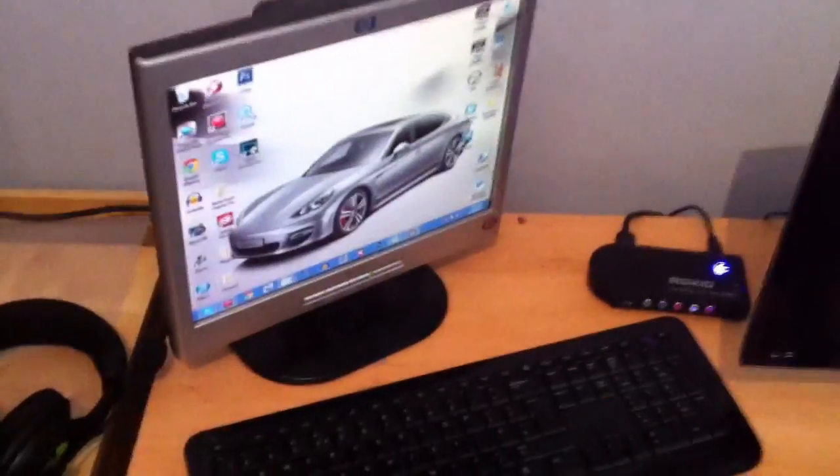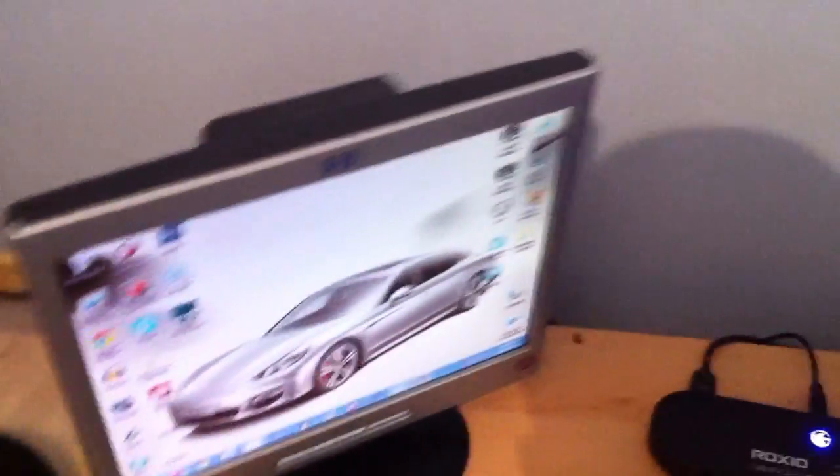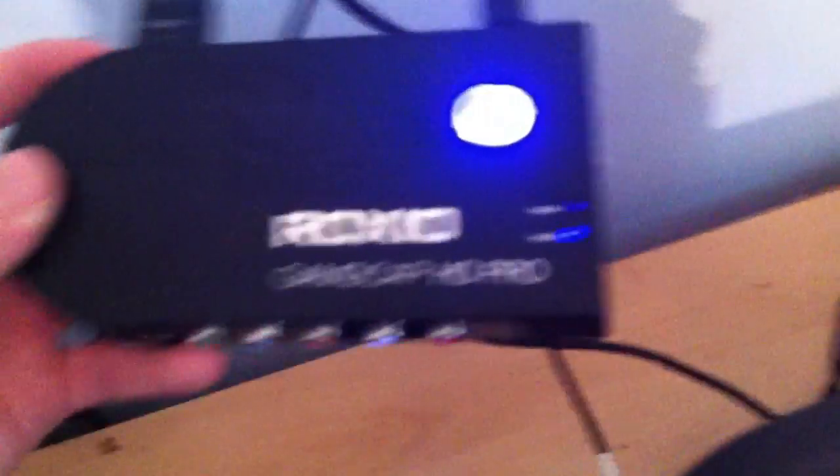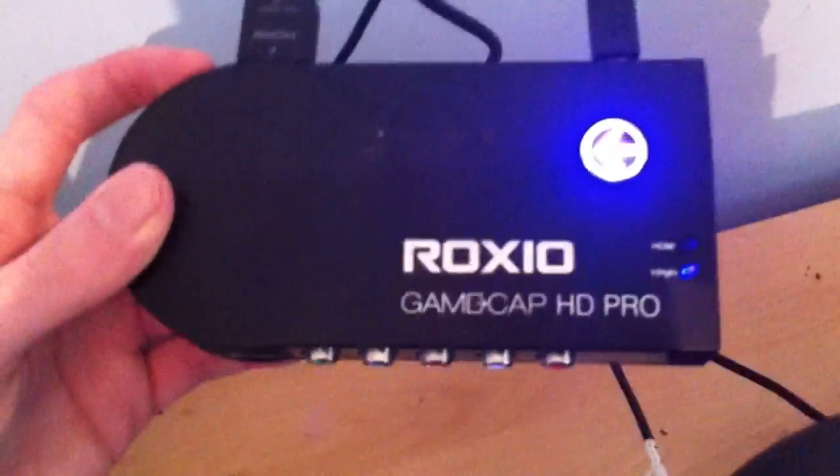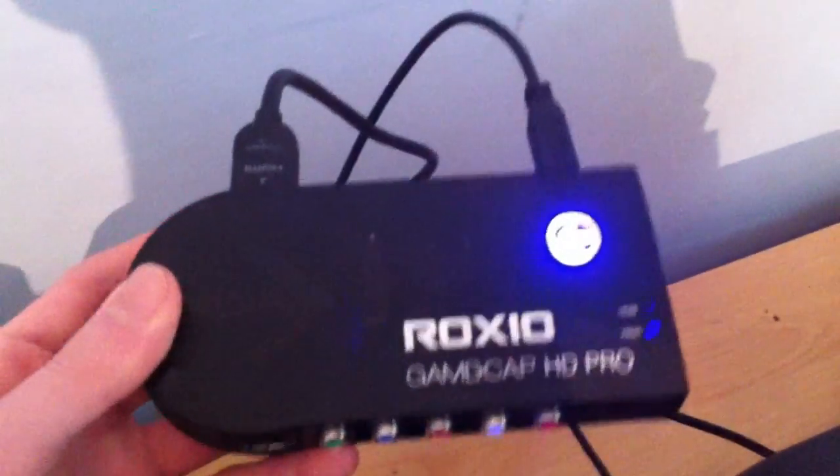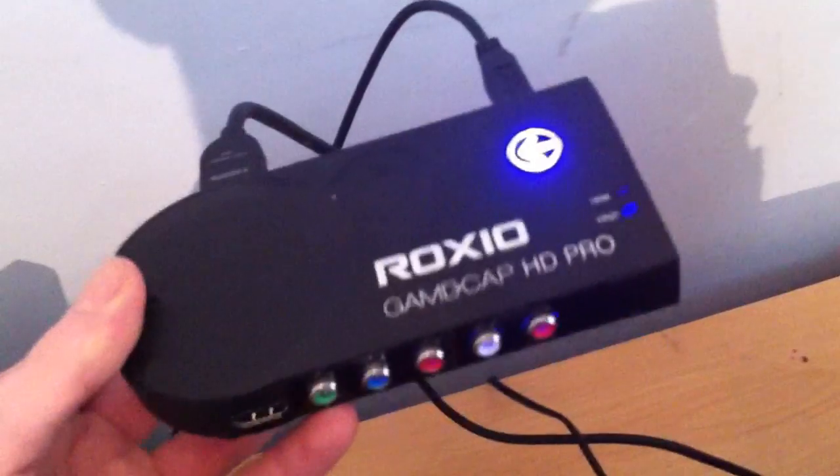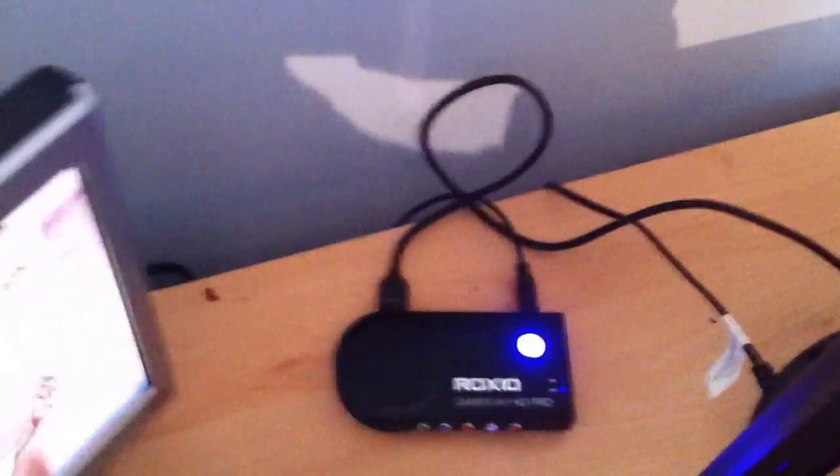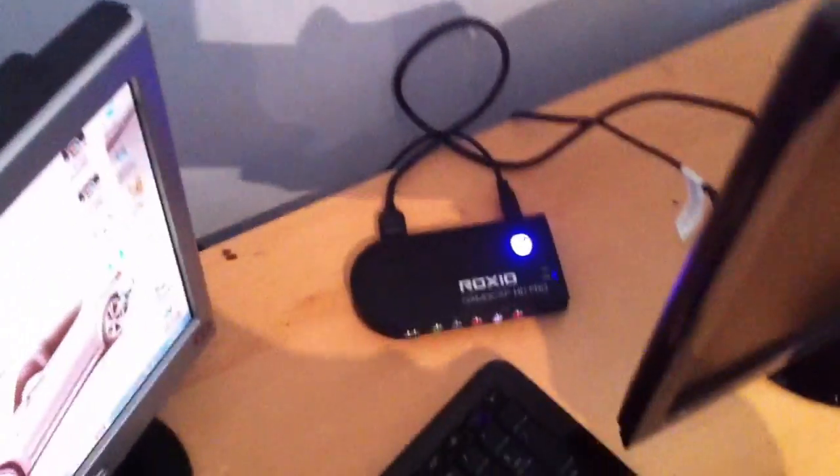For my actual game capture, this is my Roxio Game Cap HD Pro which is what I use to record my gameplays. Very good, obviously HD quality 1080p or 720p, either one is fine. Does its job, I'm really happy with it, simple to use as well.